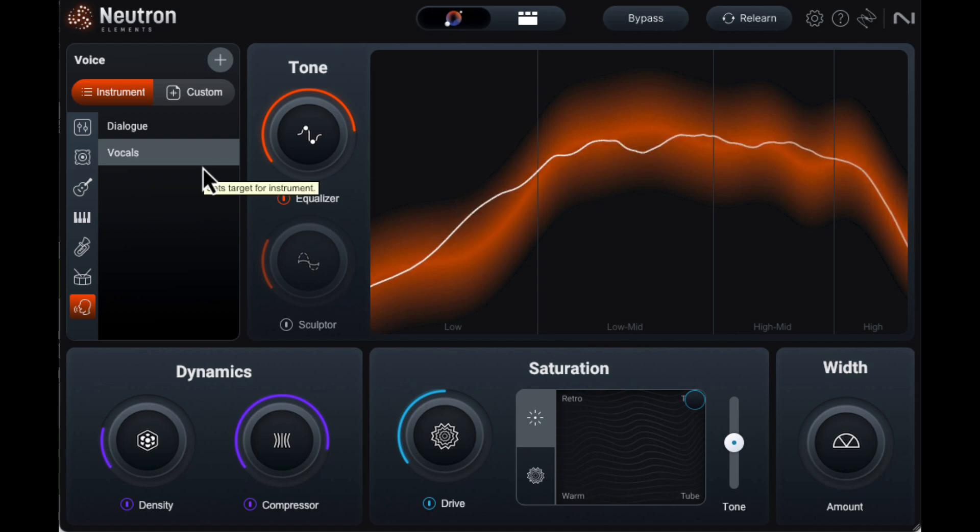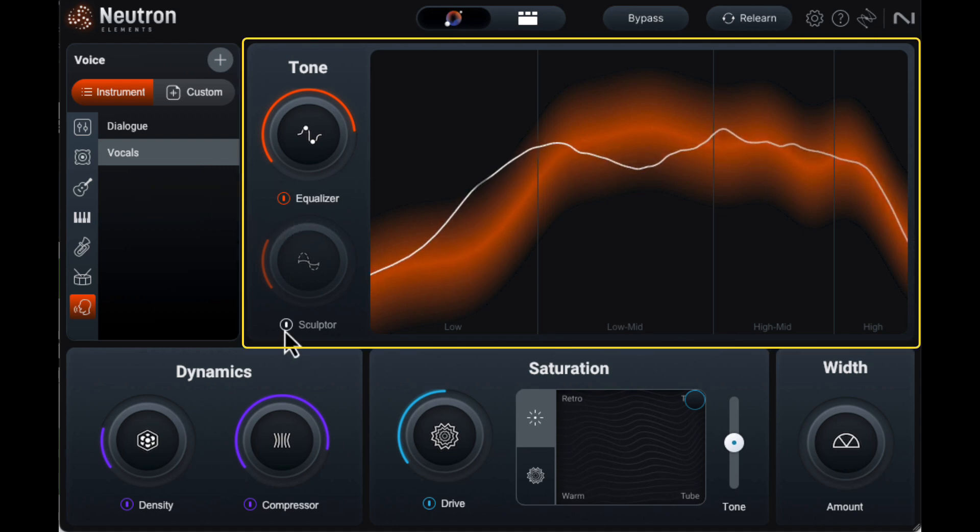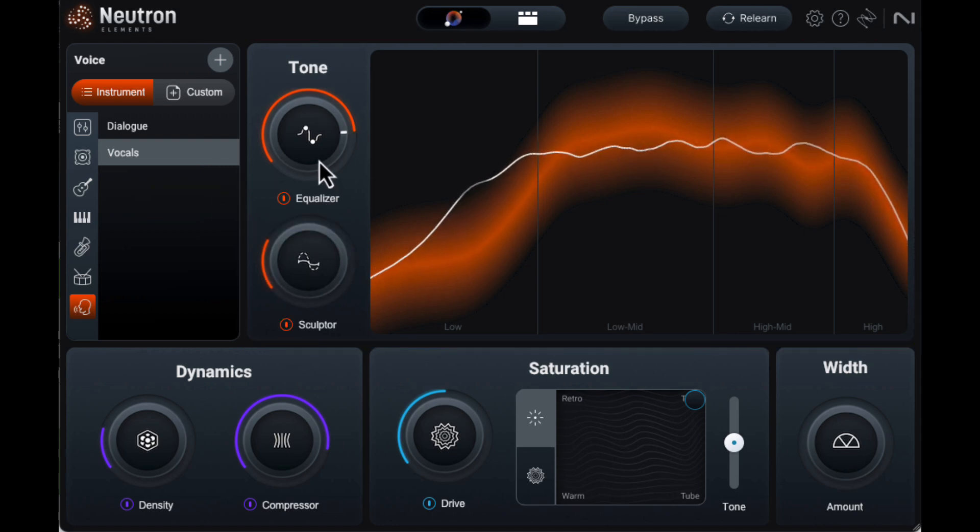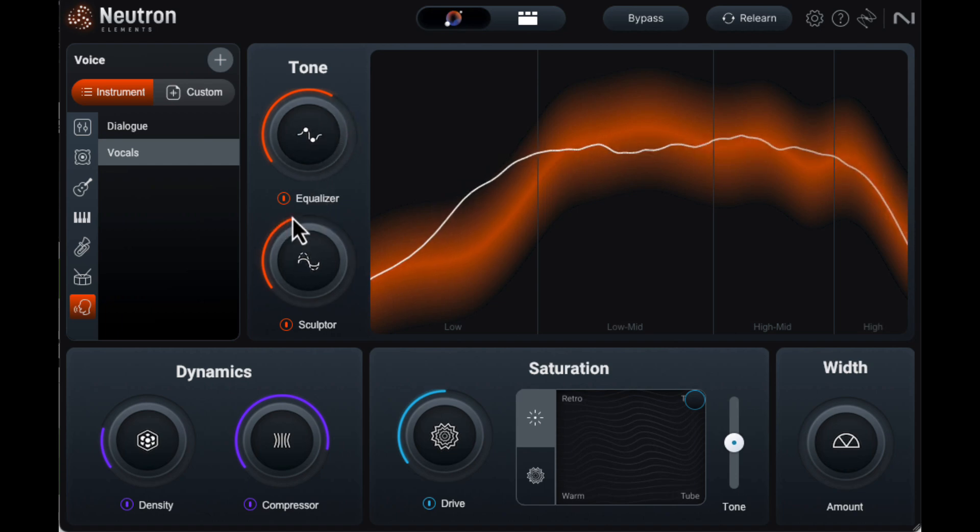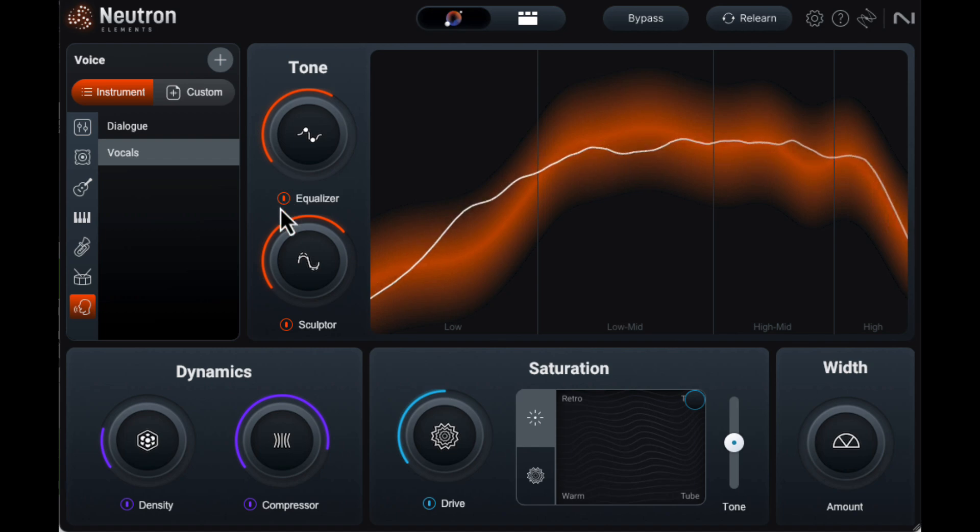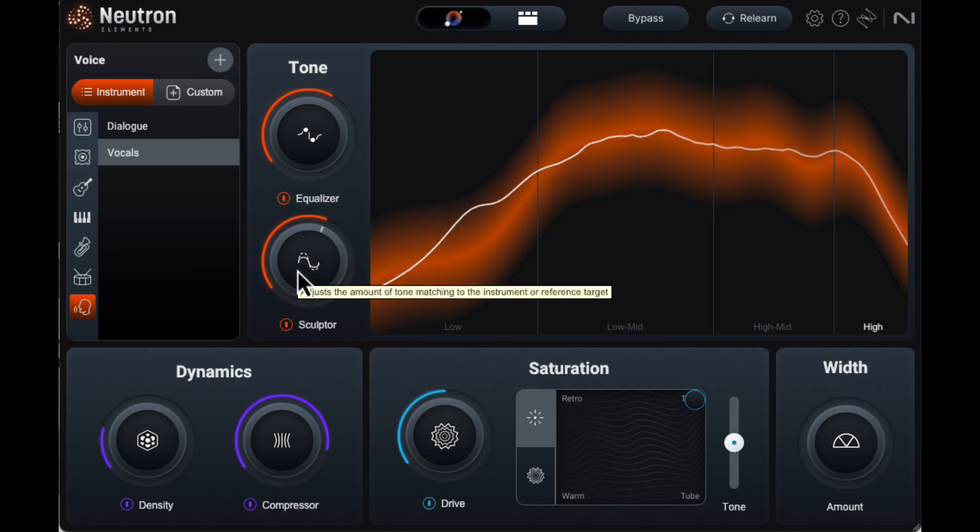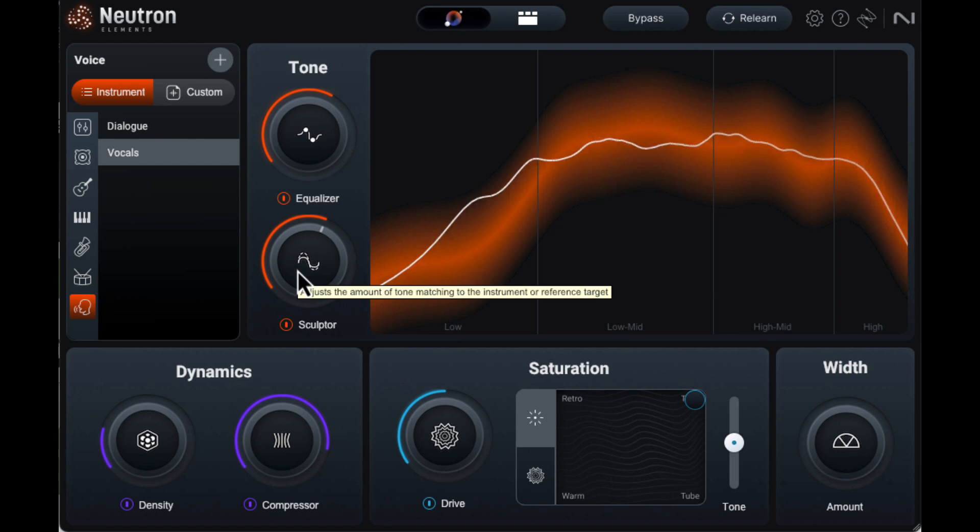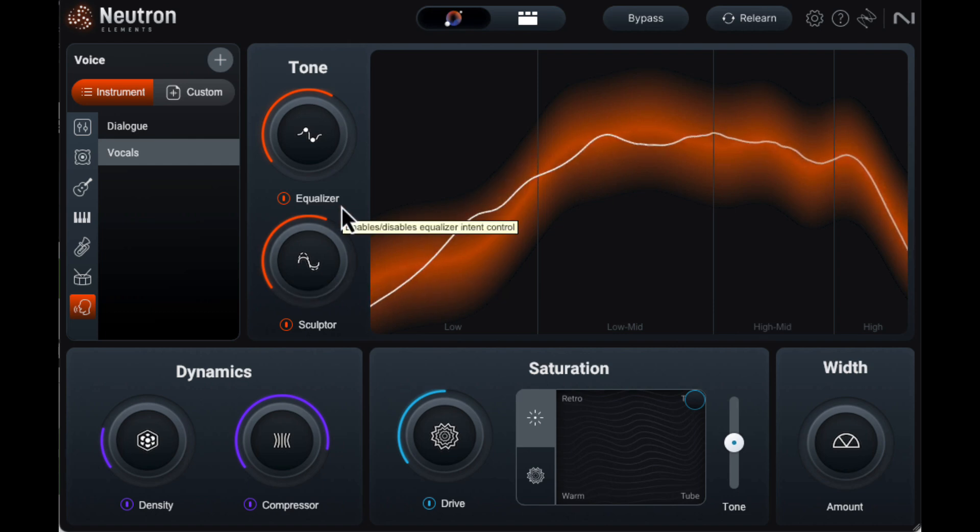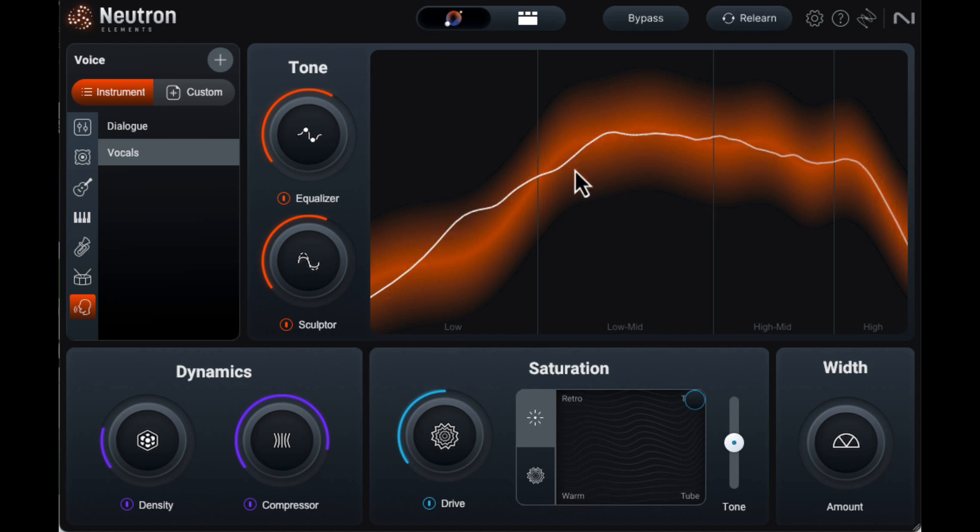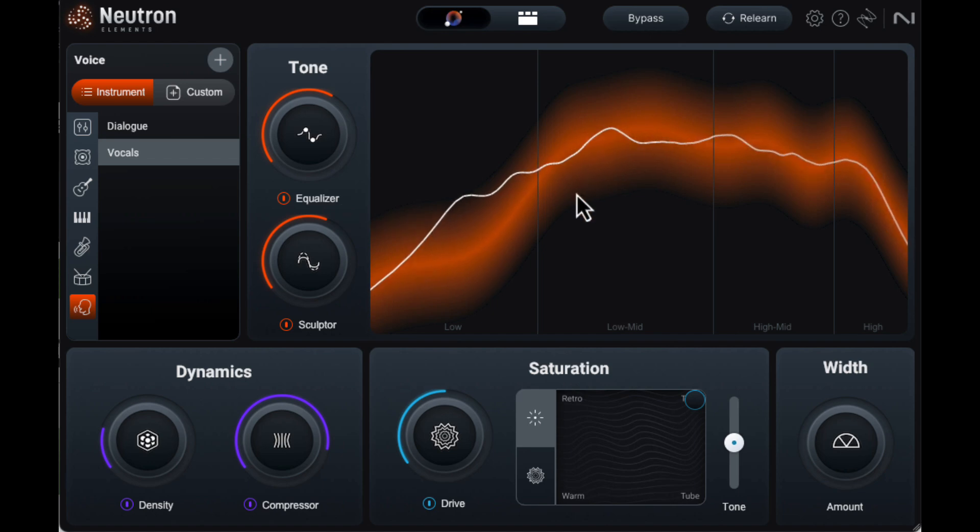To the right is our EQ section. You can increase or decrease the amount of processing with the equalizer control. The sculptor controls the amount of tone shaping that is used to match the ideal curve. The orange curve shown is the EQ target the software decided on in the learn phase, and you can change it by relearning or using the target area controls, but I can't see any way to directly modify it. When you play back audio, your waveform shows up dynamically in white.